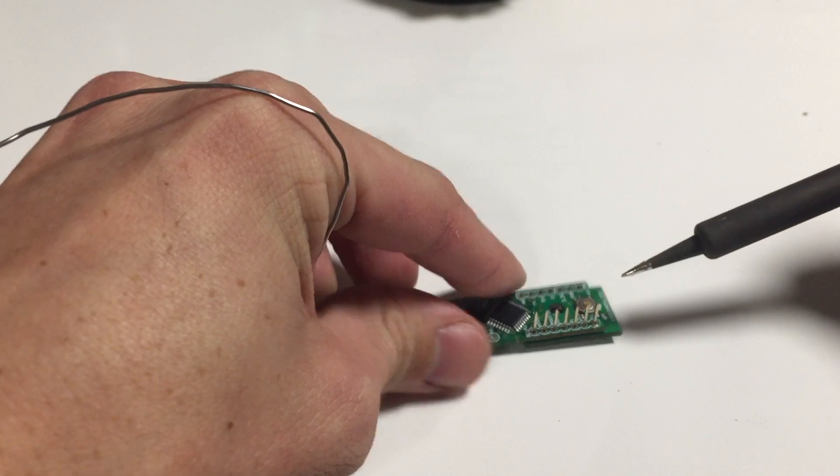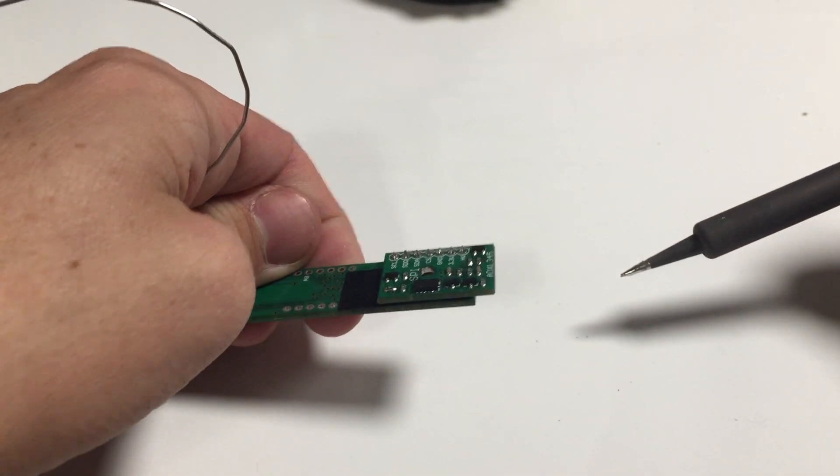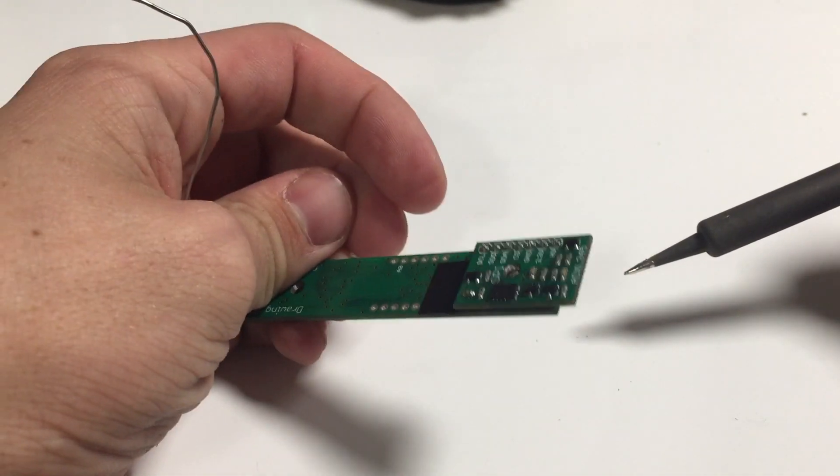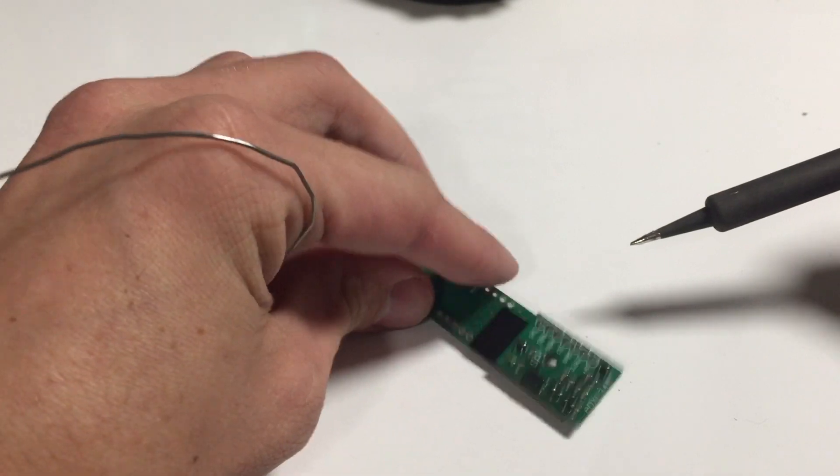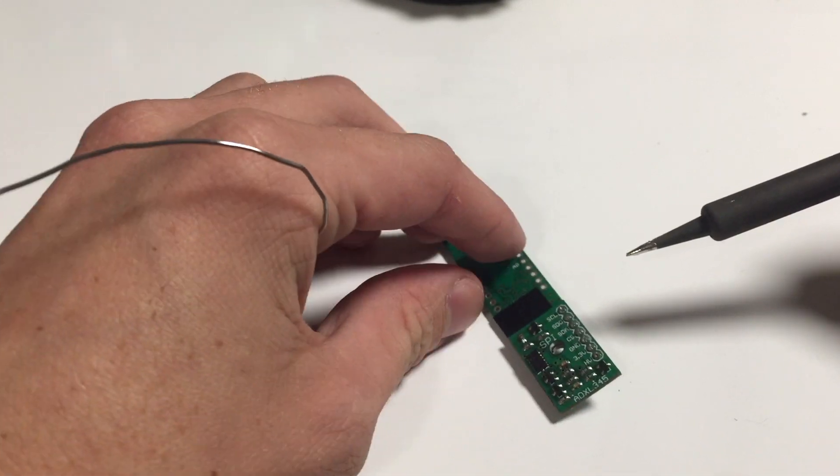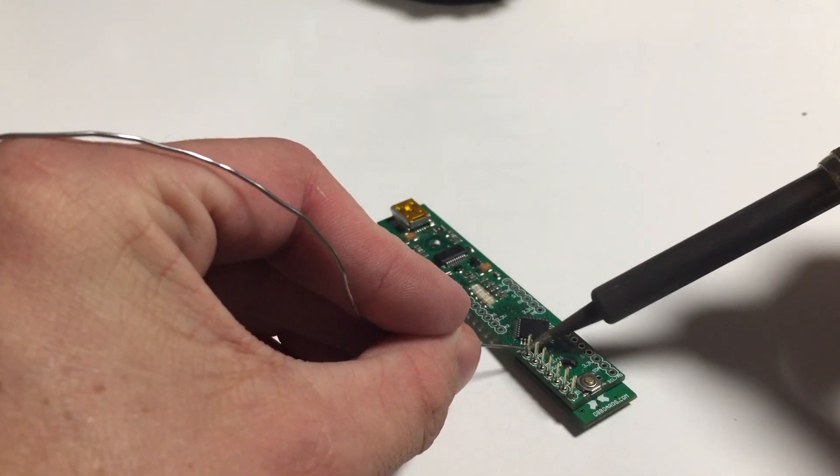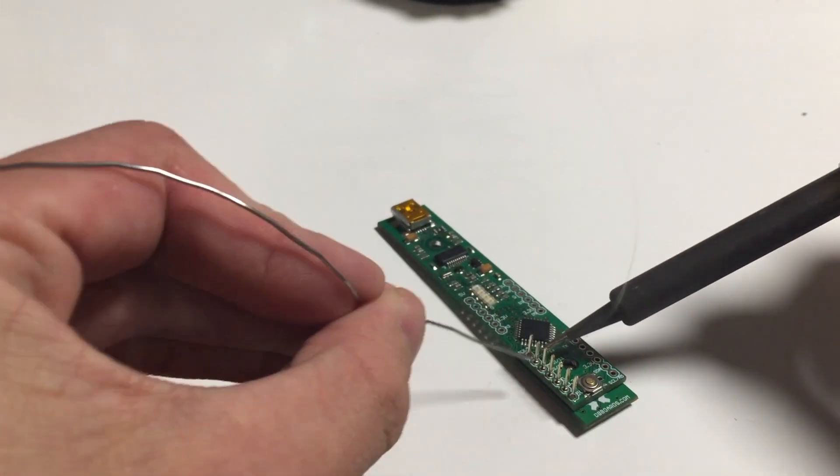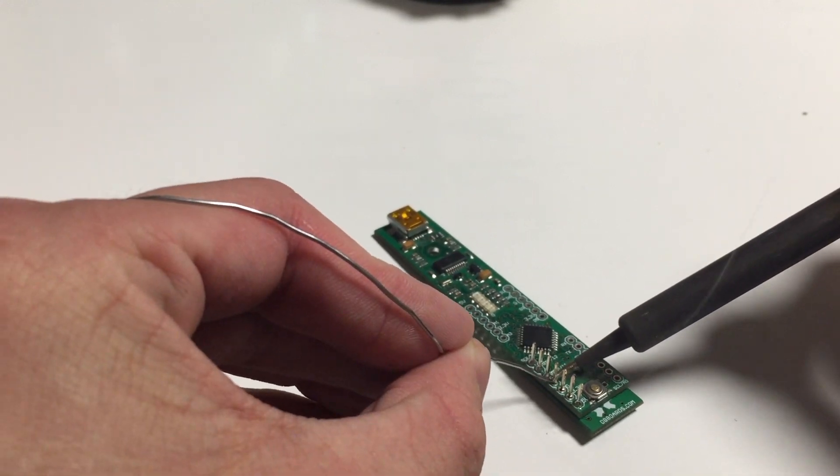Holding it in the position that we want, which is a nice flat connection even with the board. Try to keep our axes parallel. Then we can turn it over and just simply continue with the rest of the solder joints.